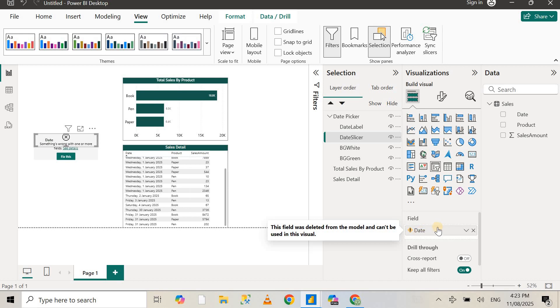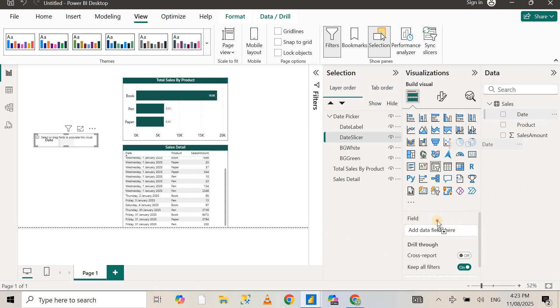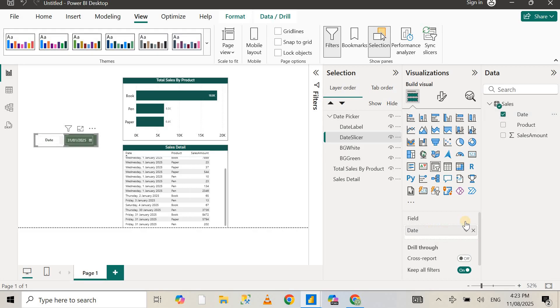You can see that the date value says the field got deleted because we copied that from another report. Just remove that date value and add the date value from your report, from the table that you want to pick a date from. I'm going to use the date value from the sales table and you can see the date values are back available again.